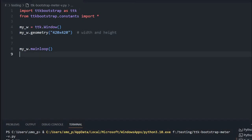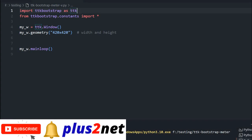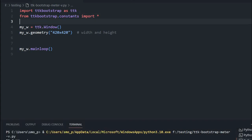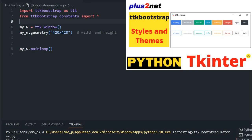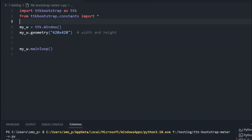We will start from here. This is where we have imported TTK Bootstrap, and then we have imported the constants because we will be using all the colors — different boot styles will be associated with the constant. That's why we are using it. In the first part of this series, we already discussed how to install it, and slowly we will move to different widgets. Previously we discussed about table view, and now we are discussing this meter.